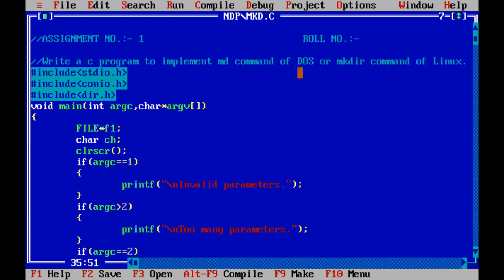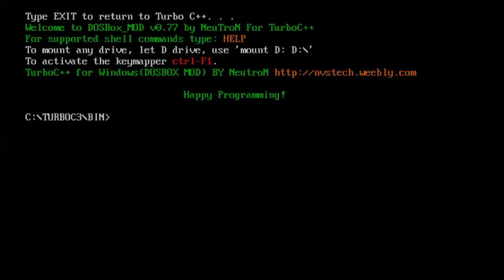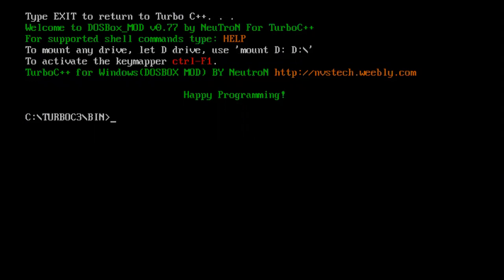Before directly going to what our C program is going to be, let us first check the execution of the MD command. For that you need to visit the file menu and DOS shell. This is our DOS shell where you can perform all your DOS commands. MD, which is the make directory command, is used to create directories.